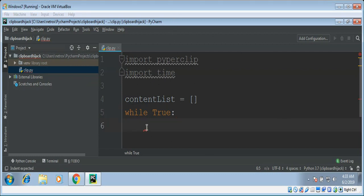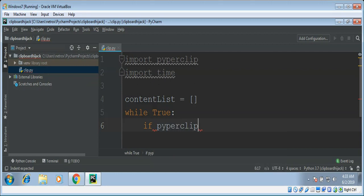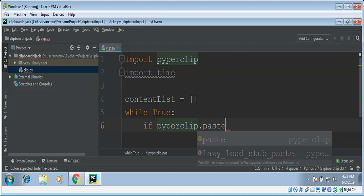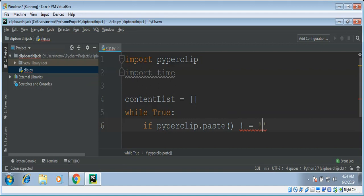And we need to check if the clipboard content is not empty. If PyperClip dot paste not equals to none.